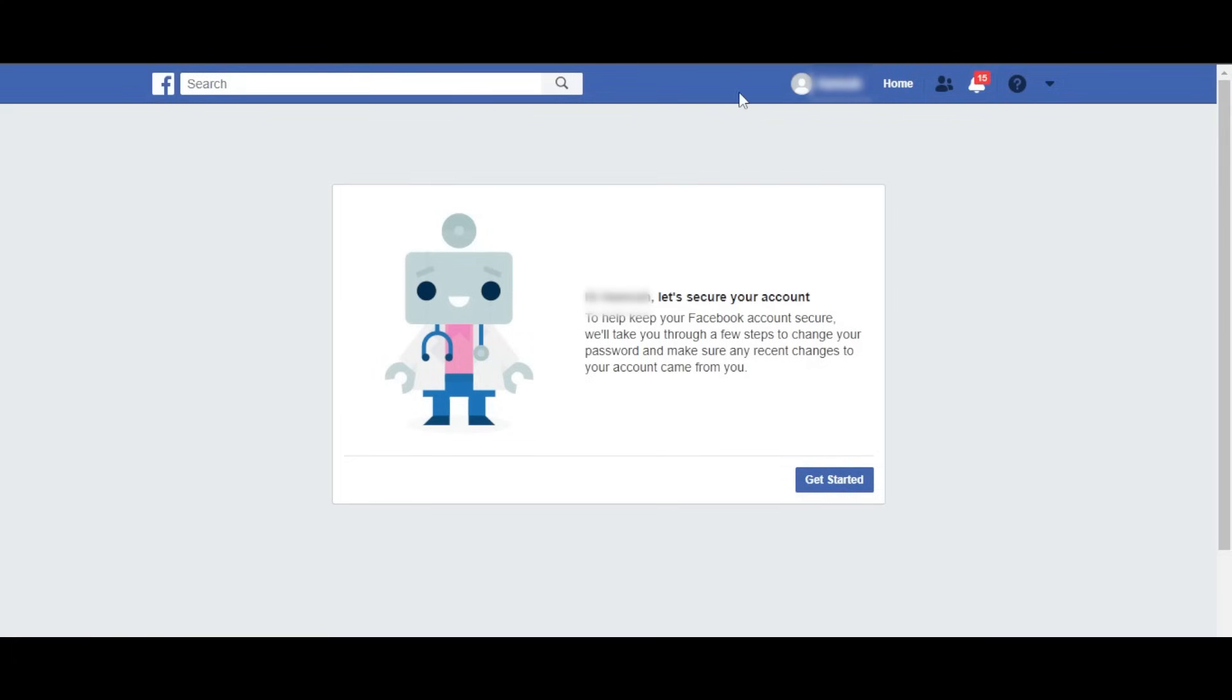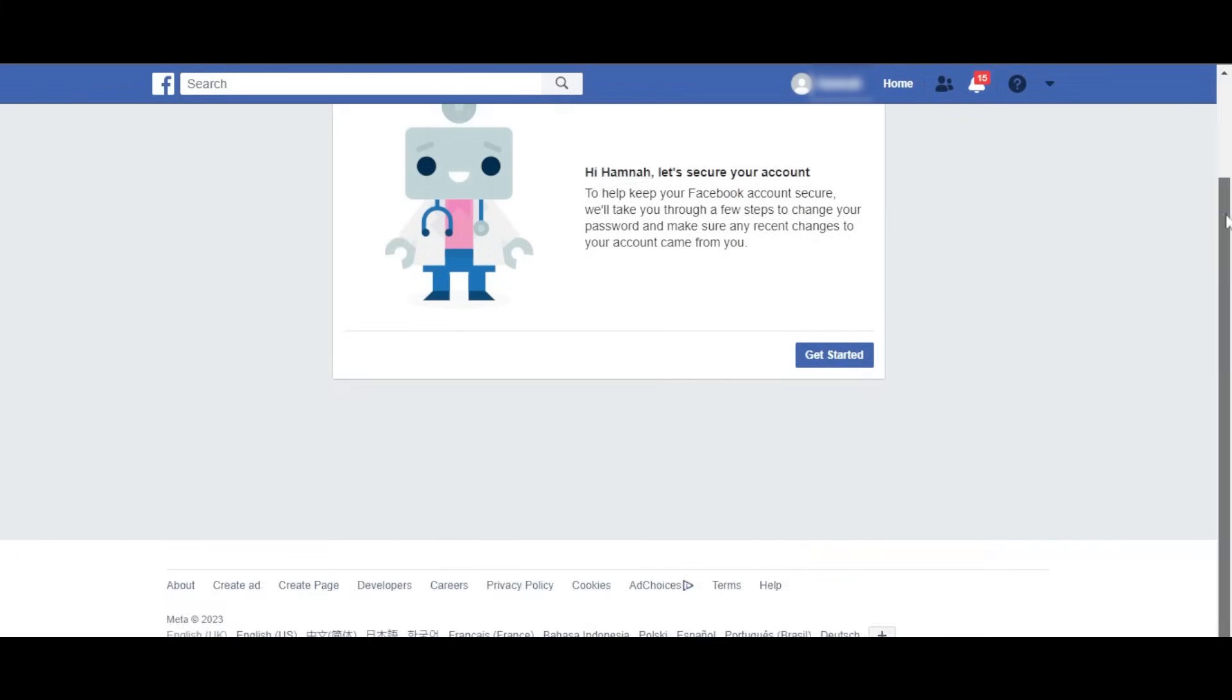But if your password was wrong, don't worry. Facebook will take you to another step where they'll allow you to change your password, and you can even upload your ID to confirm. This is how you can simply recover your Facebook account. Just go to Facebook instead of using any third party tool.